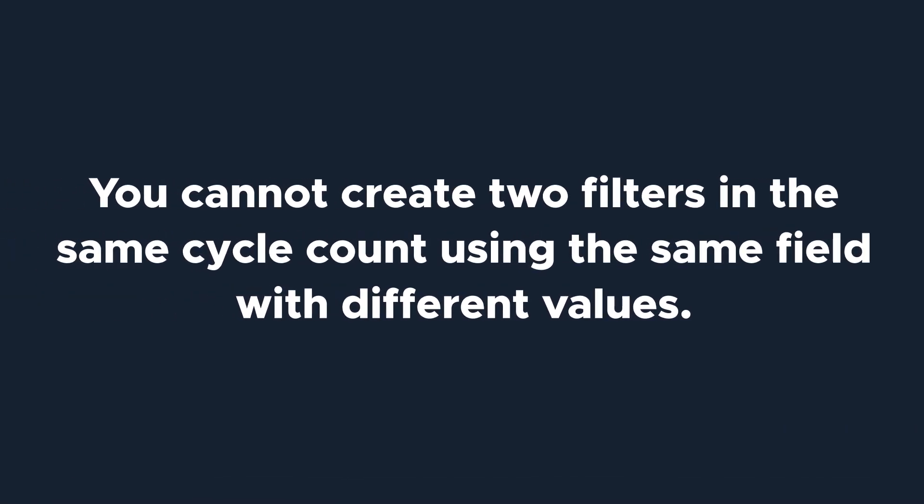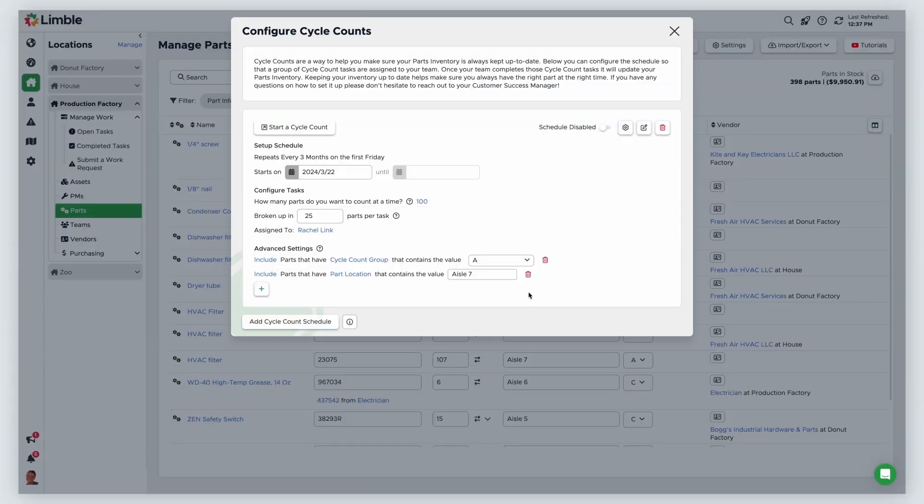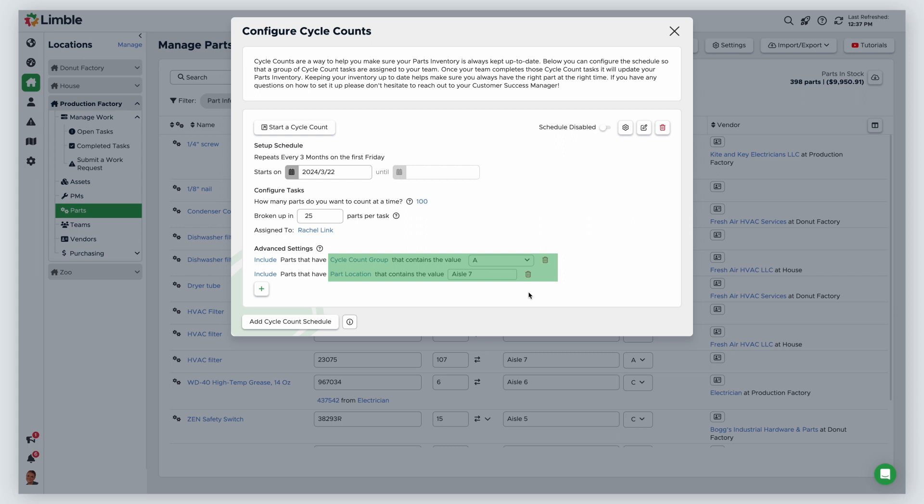It's important to note that you cannot create two filters with the same field and different field values. For example, if I wanted to include parts with B as their cycle count group or parts located in aisle eight, I would need to create a different cycle count since the cycle count group and part location fields are already in use here.